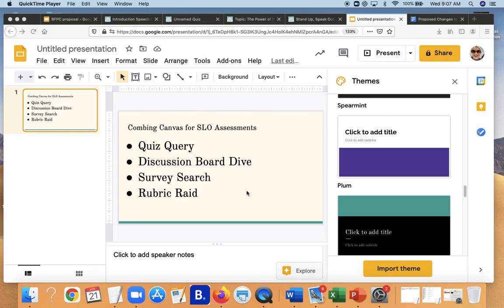Good morning, Falcons. This is Paula, and I'm going to show you how you can comb your existing Canvas shells to do some SLO assessments. We're going to look at four ways you can do this. I call one the quiz query. We're going to look at the discussion board dive, survey search, and the rubric grade.